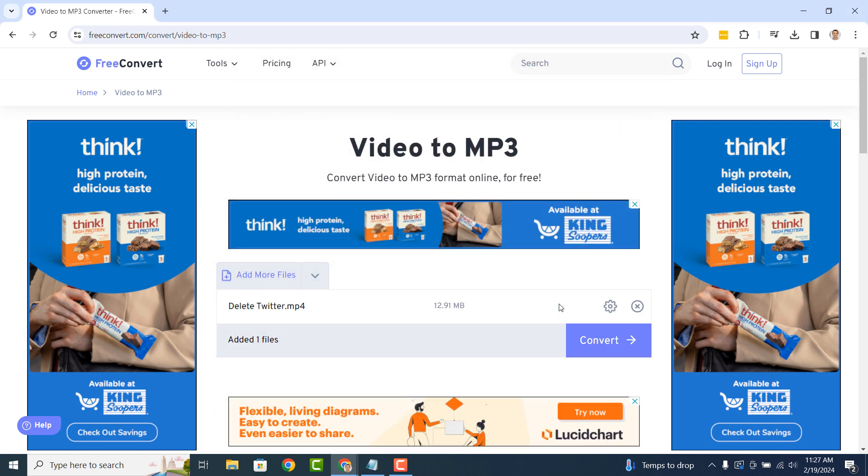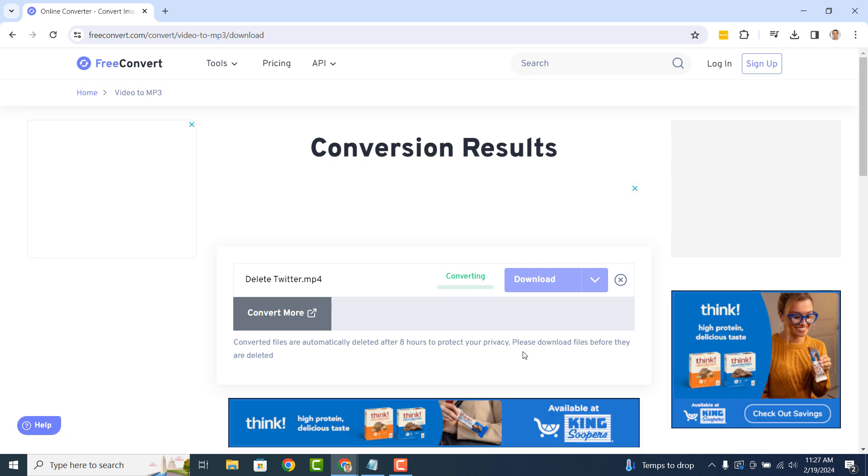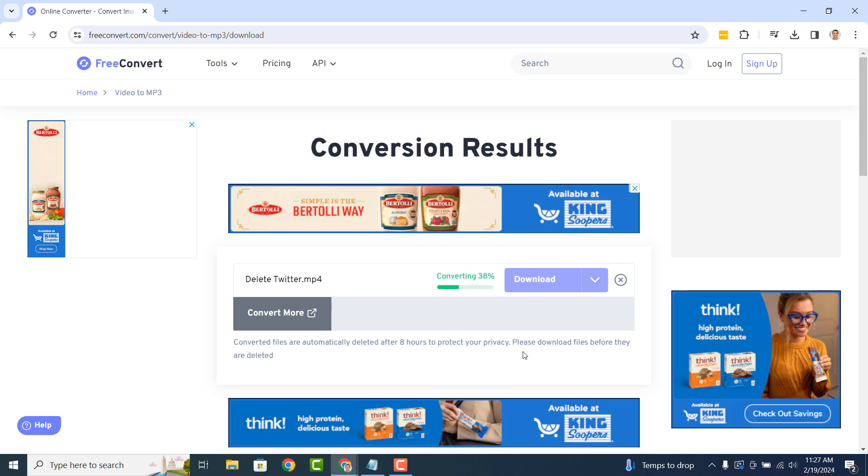Now that I've selected the file, I'm going to click on the Convert button. The conversion process will now begin. This process can vary from a few seconds to a few minutes, depending on the size of the video file.